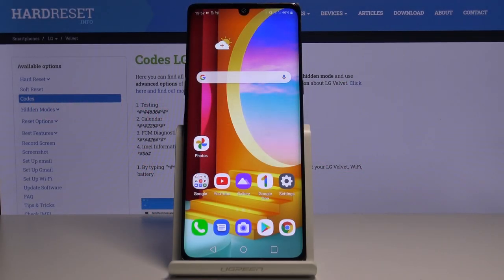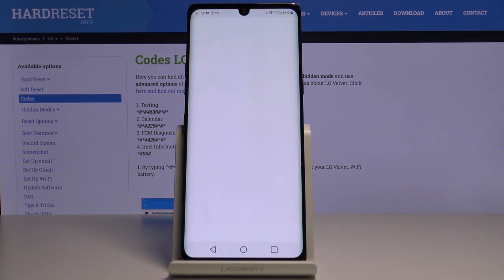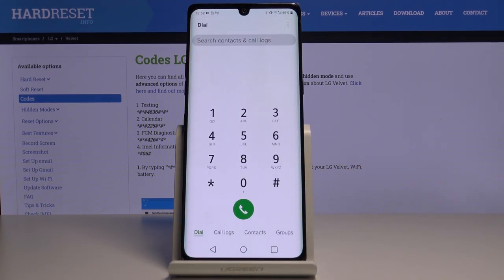Here we've got the LG Velvet, and let me show you some of the secret codes that you can use on this device. Open the dialer — that's the place where we'll be entering those codes.